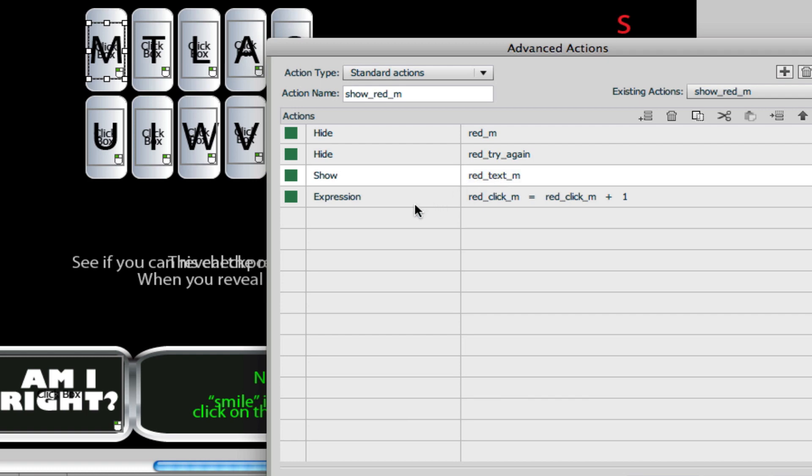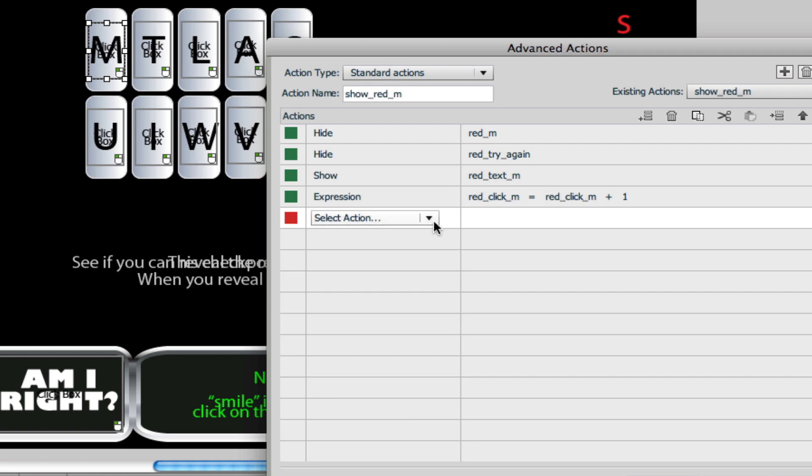And then as I said earlier, we need a variable so that we can know whether or not the player has clicked on the letter or not. So this way we're introducing our red_click_m variable and we're adding one to it. And why don't we just go through the process of adding one right now, just so that you see the process.